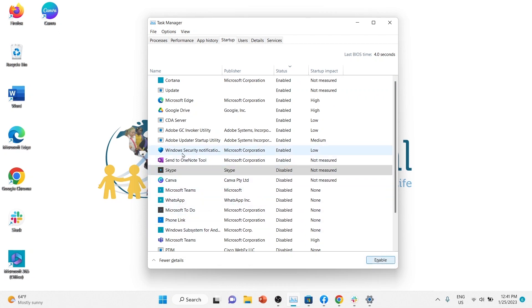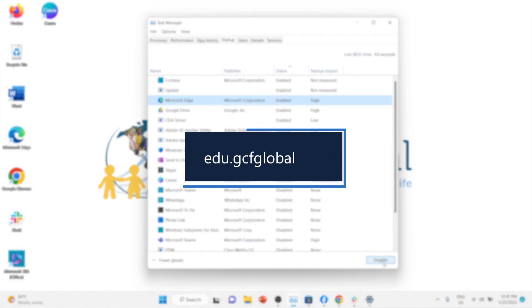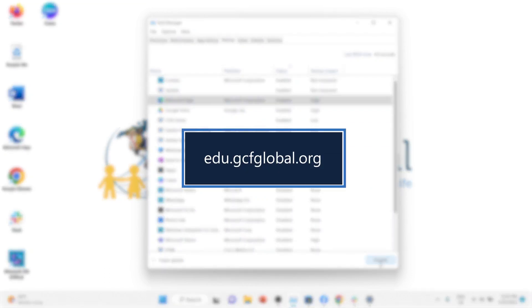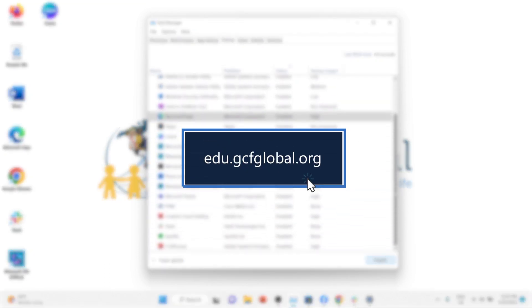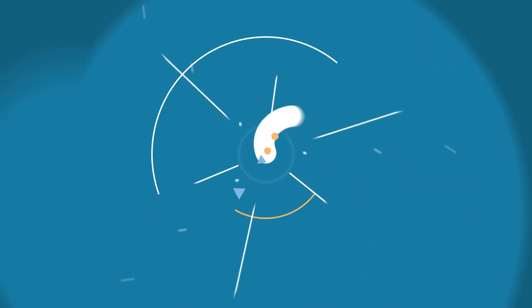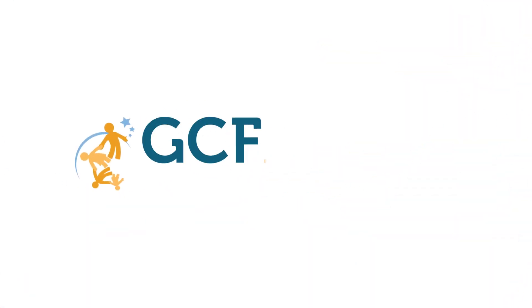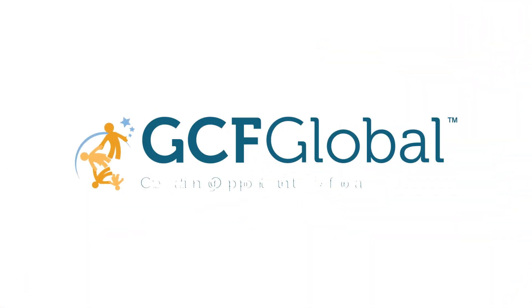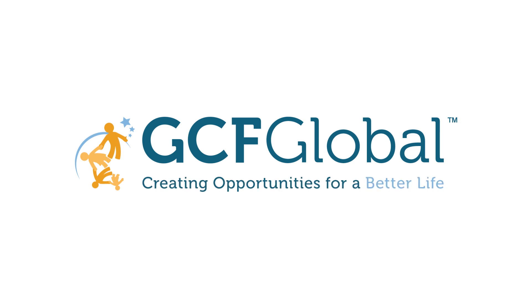To learn more tips and tricks, check out our Computer Basics tutorial on our website at gcfglobal.org. Creating opportunities for a better life.